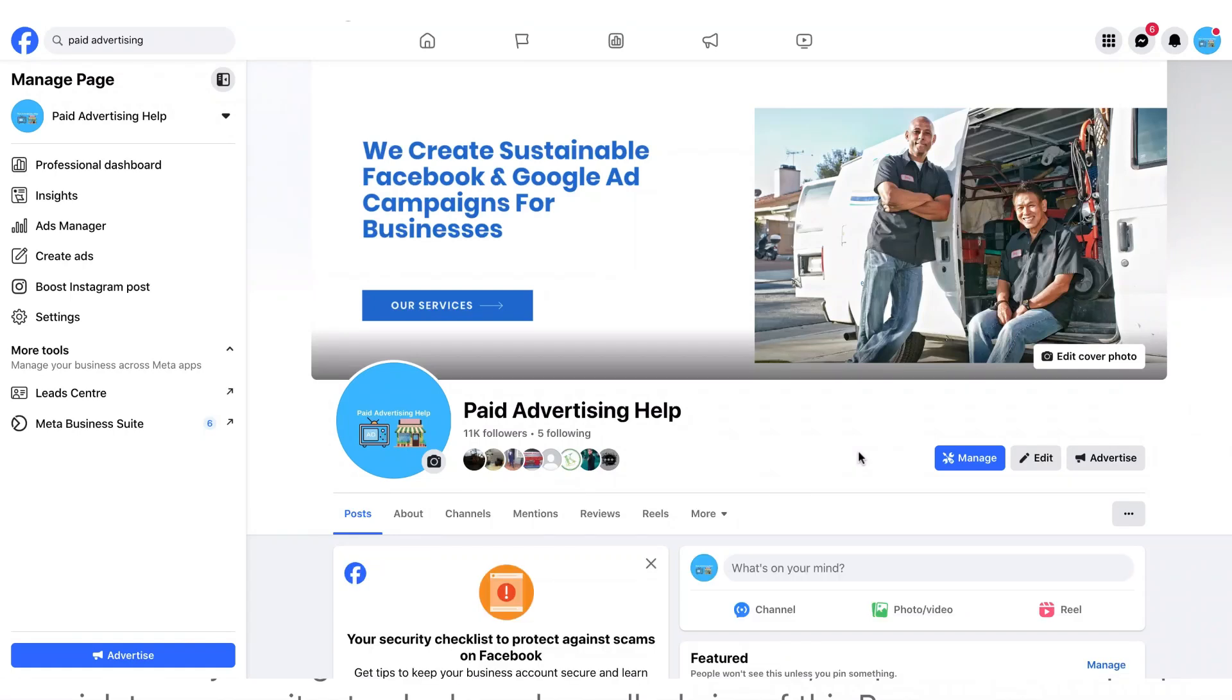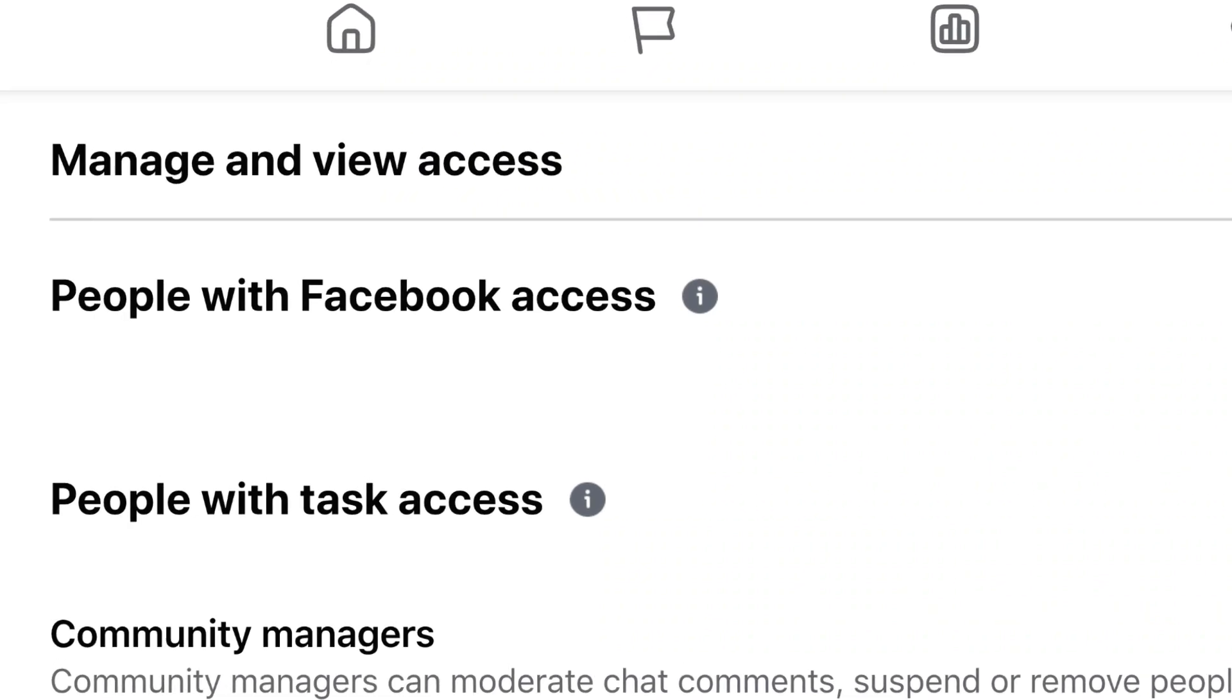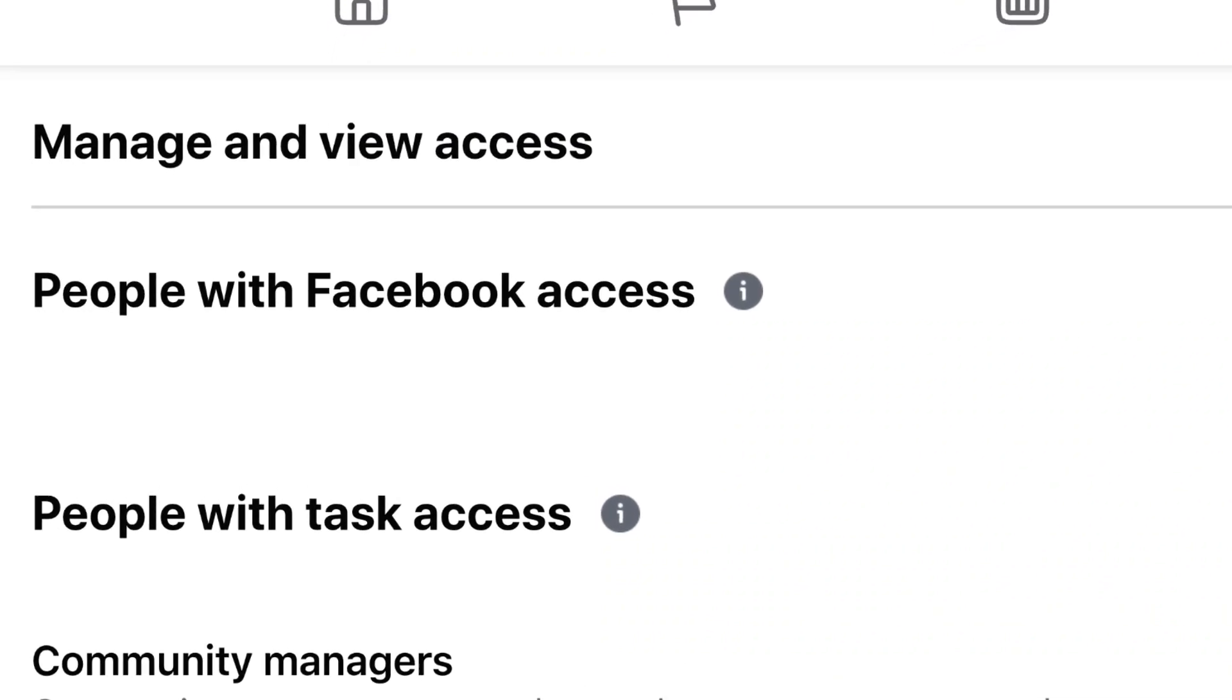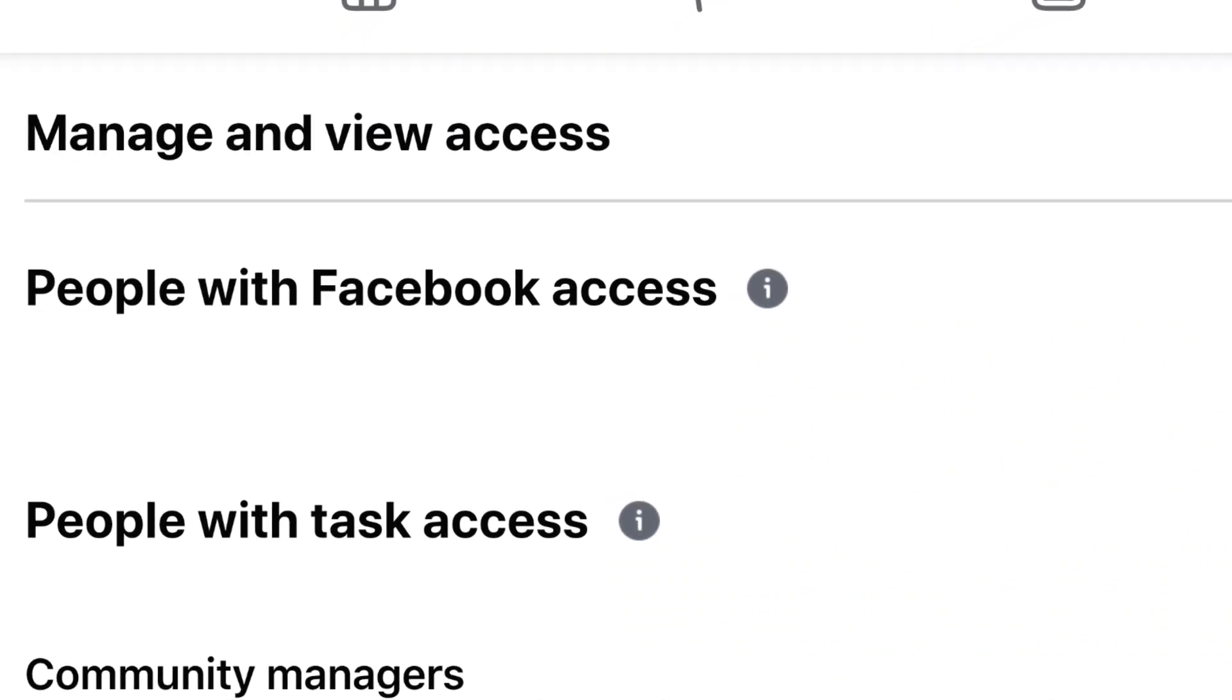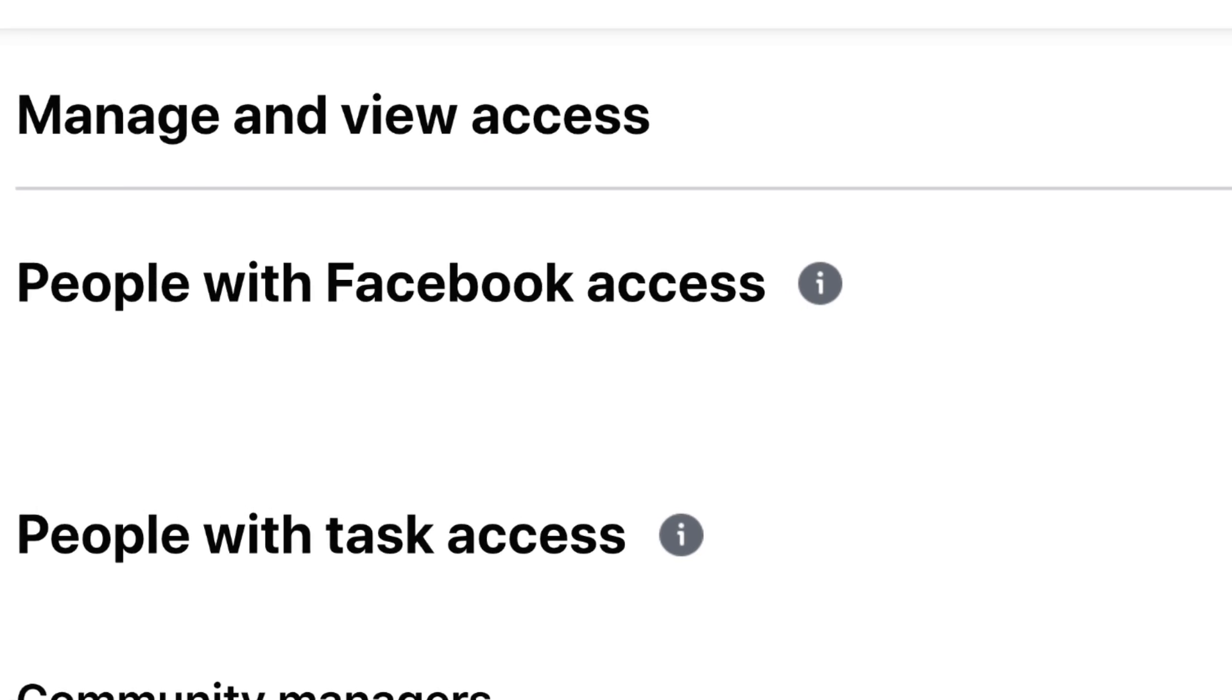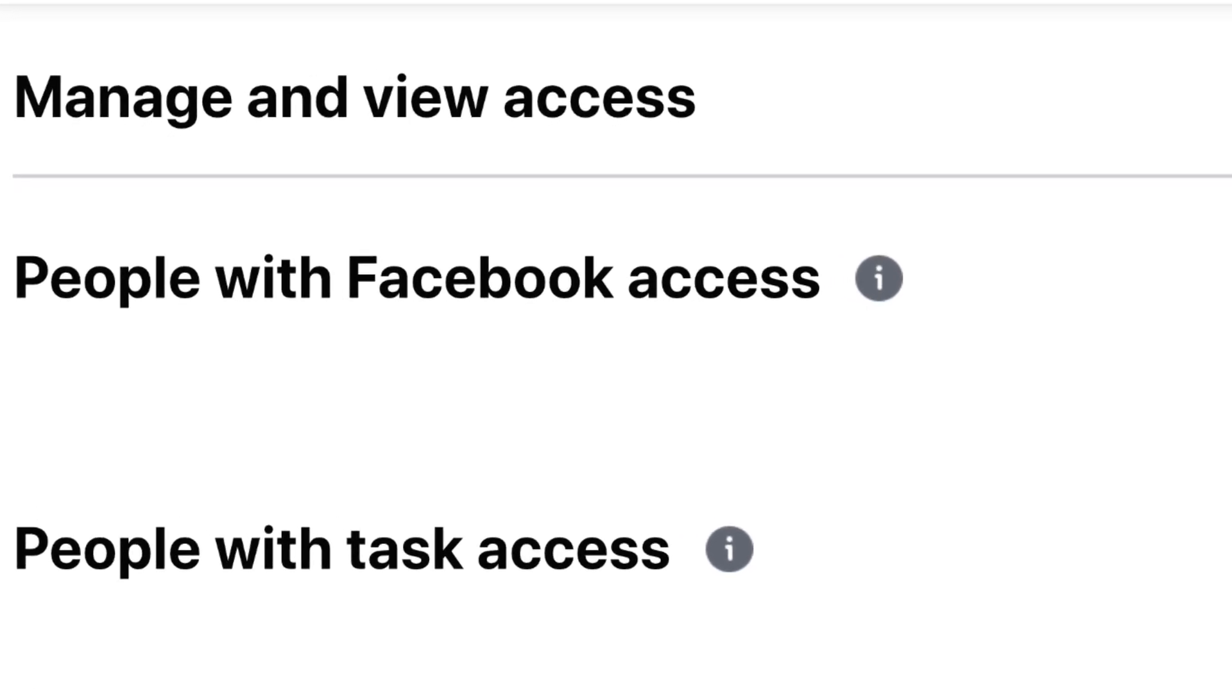The Facebook page layout is changing all the time and there is now a new place where you need to go in order to give someone page access. In today's video we're going to show you how to do just that.